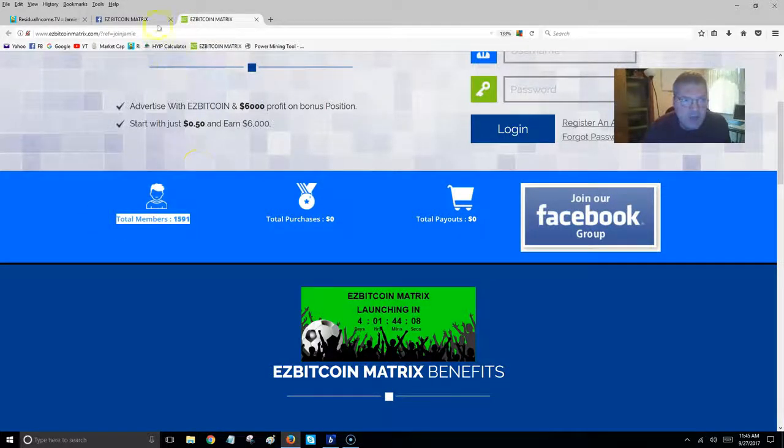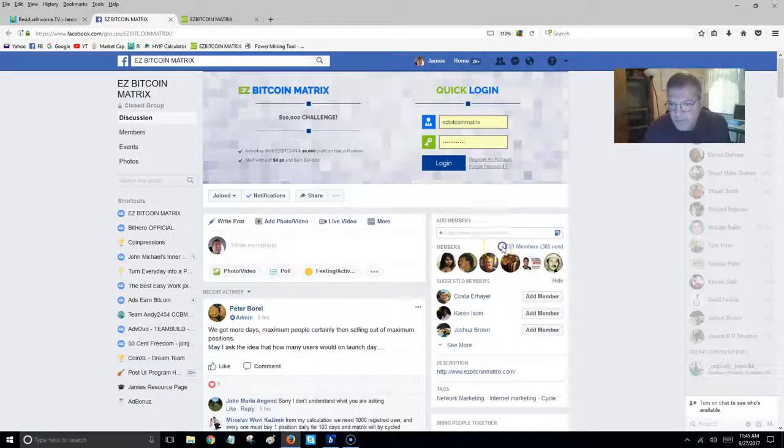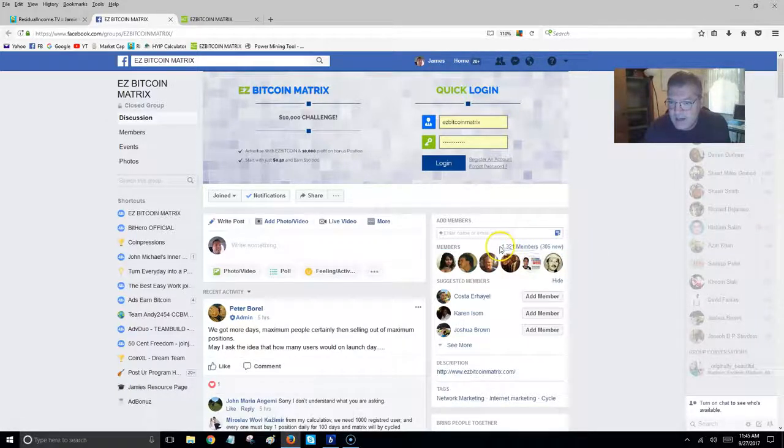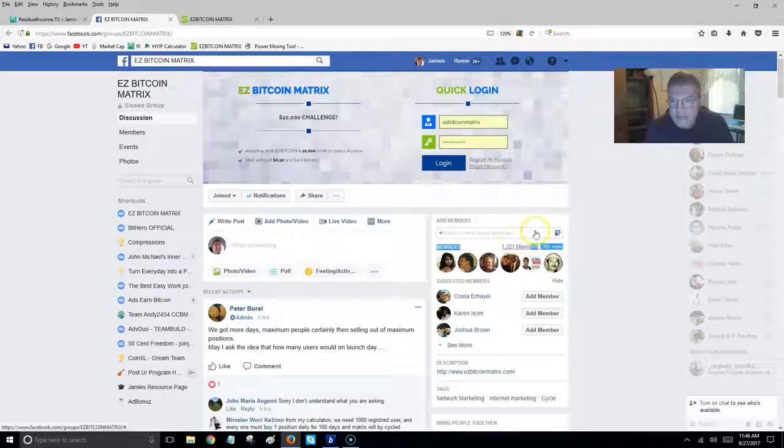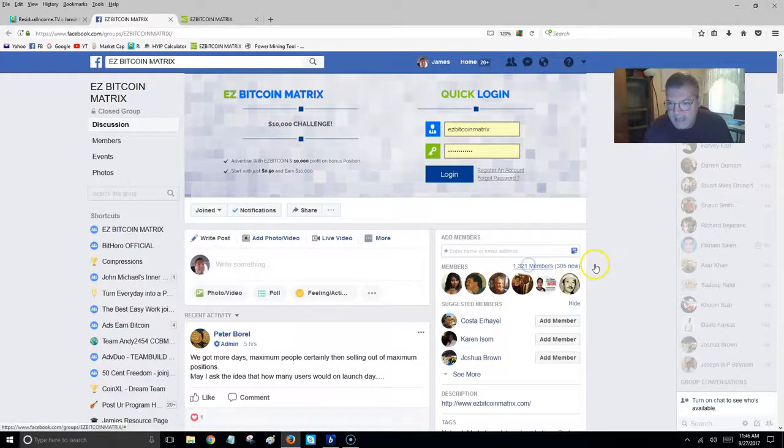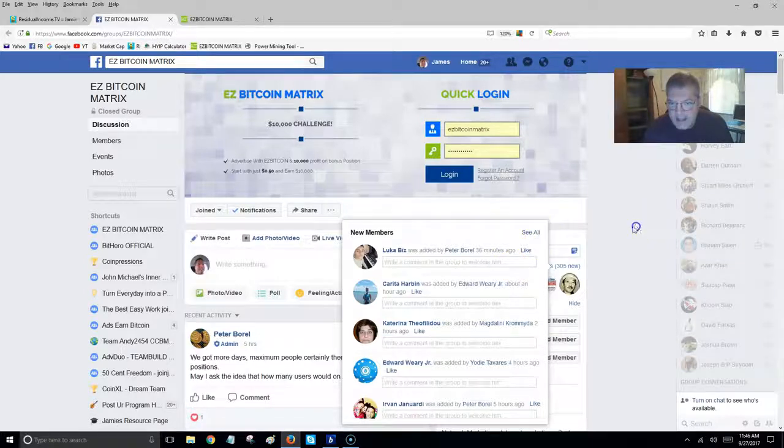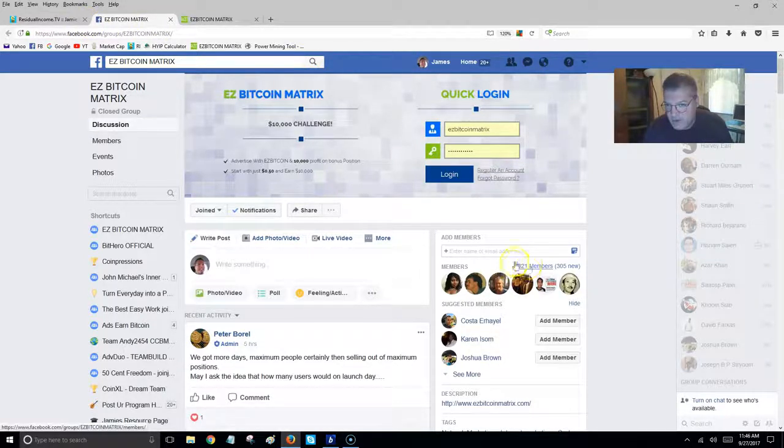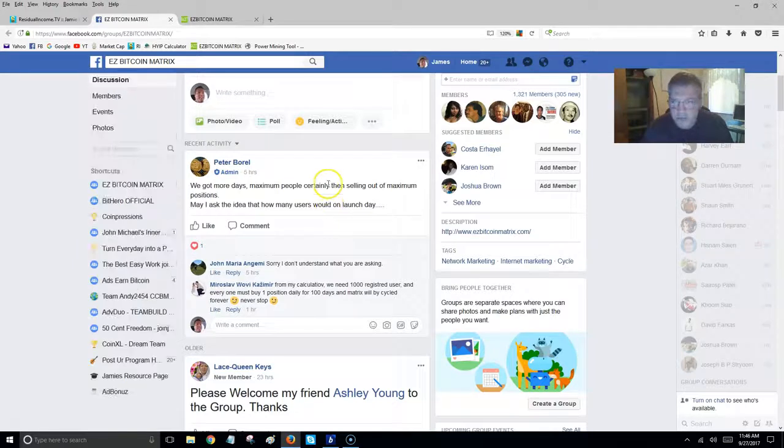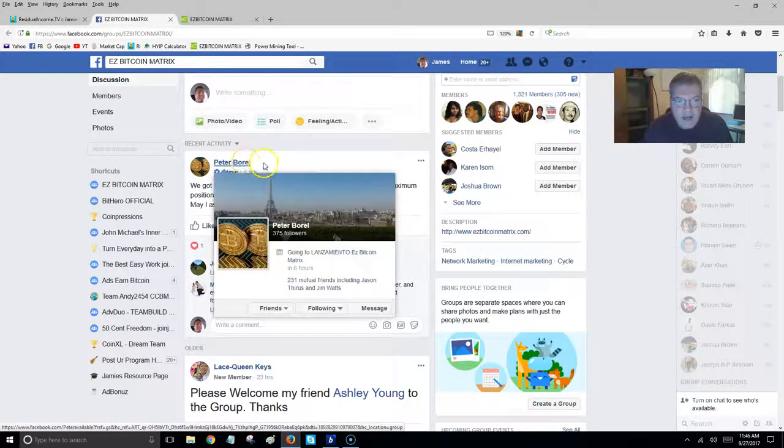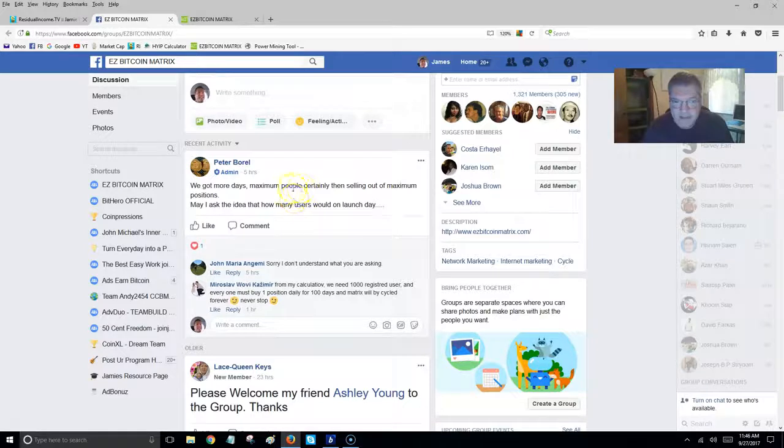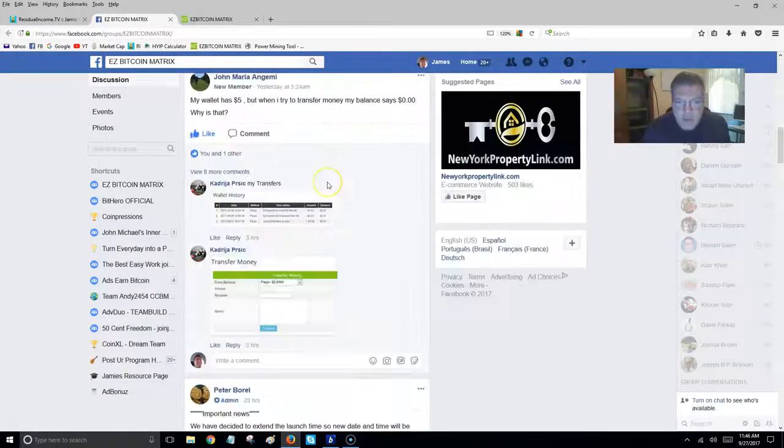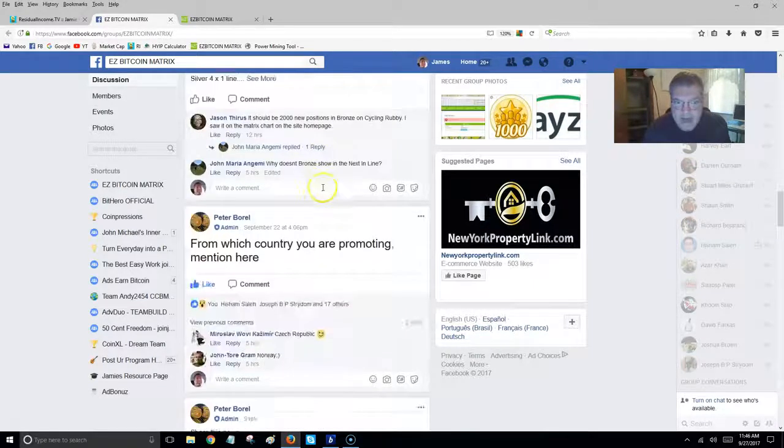I wanted to point out 1,591 members right here. And if you jump over to the Facebook group, there's 1,300 members. So that's like 90%. That's a high number there. 90% of the people that have joined this program are in the actual Facebook group. Here's the owner, Peter Borle. I friended him, and he's very transparent. He answers support tickets, and this group is here. Everybody's helping. Everybody gets set up.